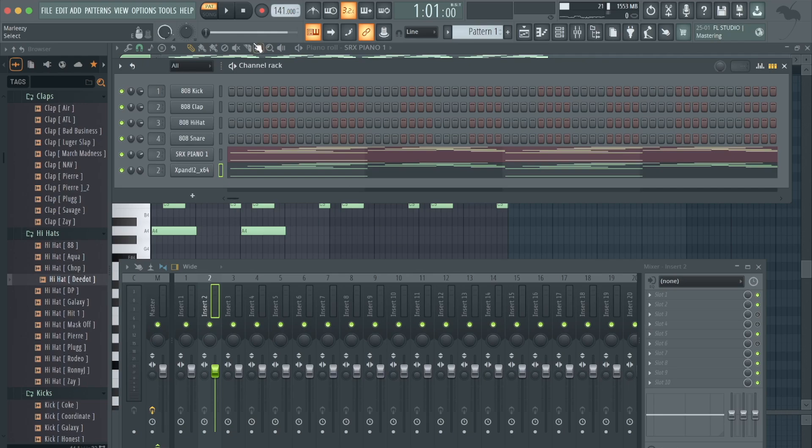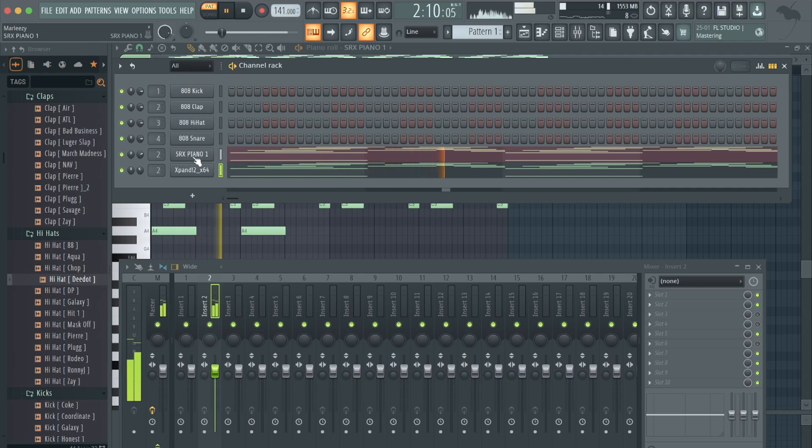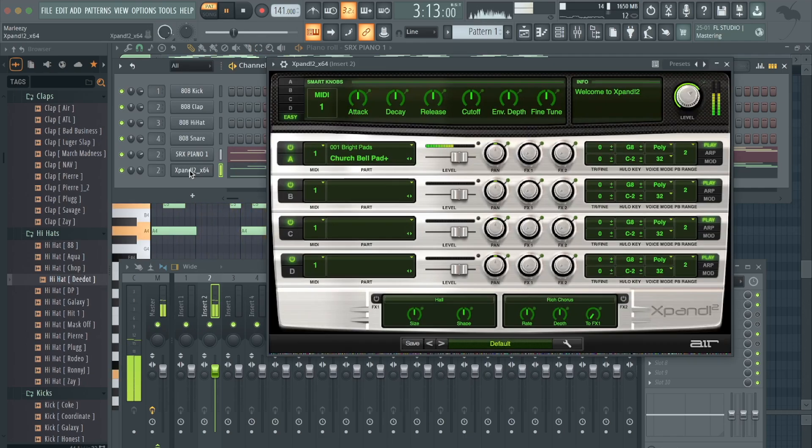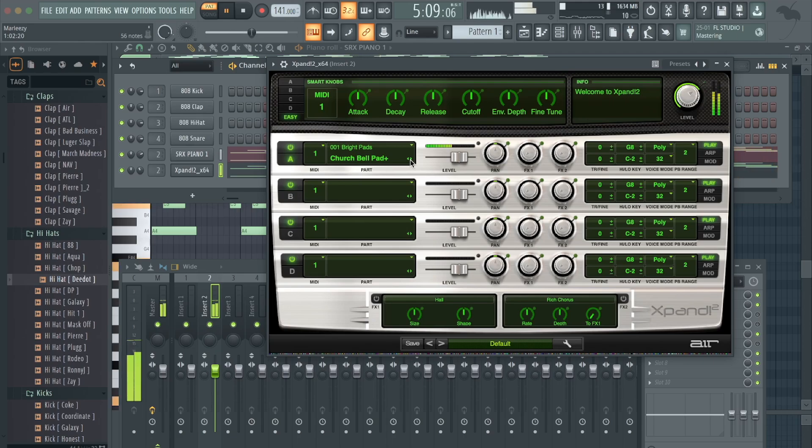Drawn up, let me play it for you guys real quick. Just a little SRX piano, the church pad. Let's maybe change that.